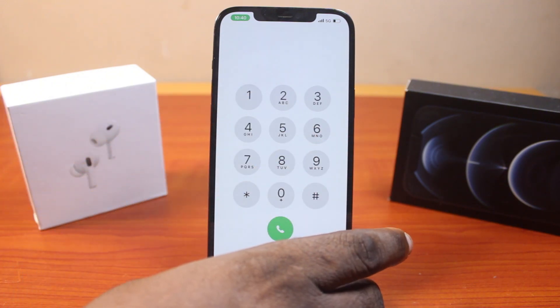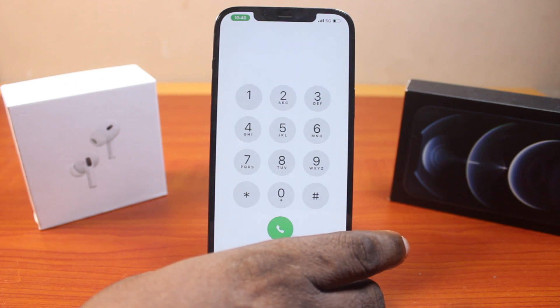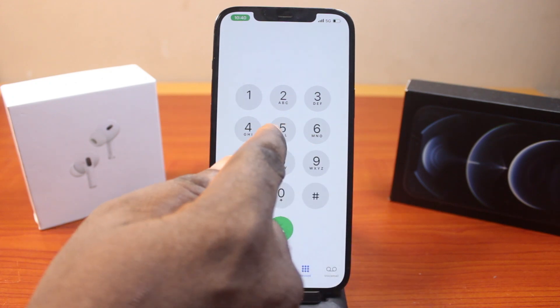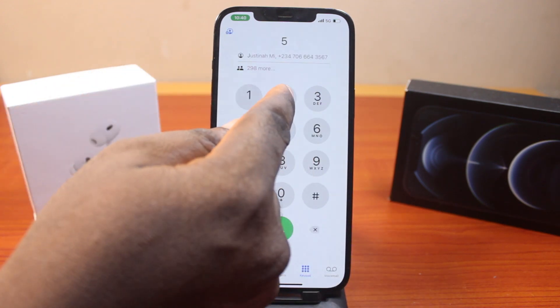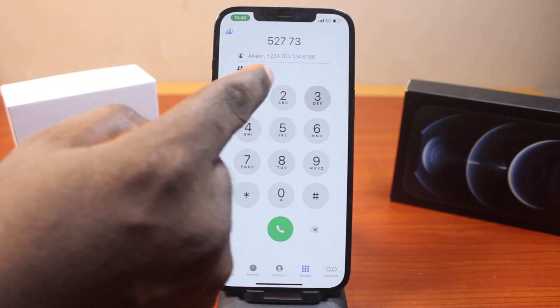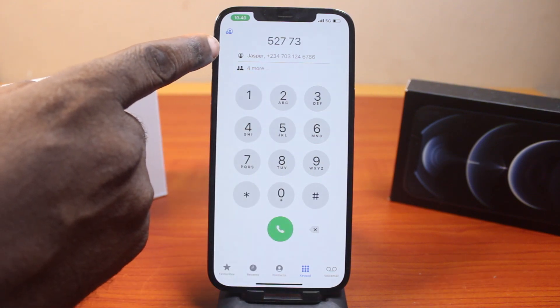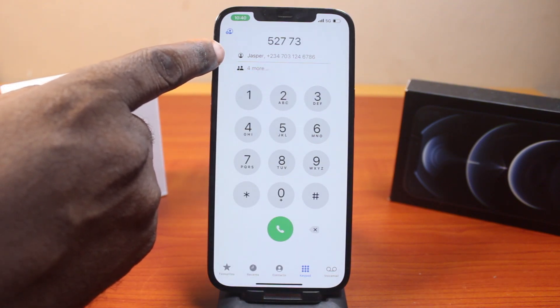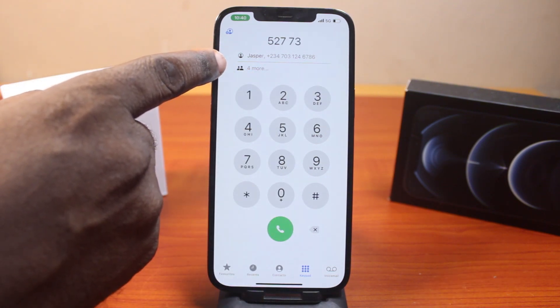Type in the name of the caller or the person you want to call on your iPhone. So let's say I want to call Jasper — just go ahead and type the name, and then you see the T9 dialing suggesting the contact here.